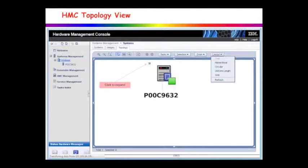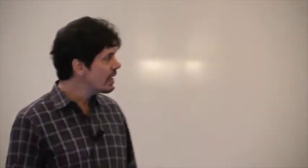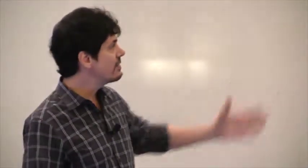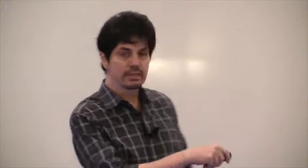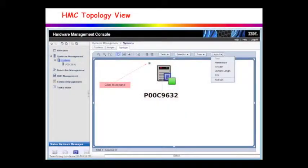If you go out to that topology tab and click on it, you get the topology view. I really like this view because my eyesight is not what it used to be and I like big fonts — that's one of the cool things about it. In our case there's just the one system, but if you have multiple systems that the HMC is managing, you'll see multiple icons in this view. At the top you can click to expand. Within the topology view there are different layouts: tree layout, hierarchical layout, circular layout, uniform length layout, and grid layout.